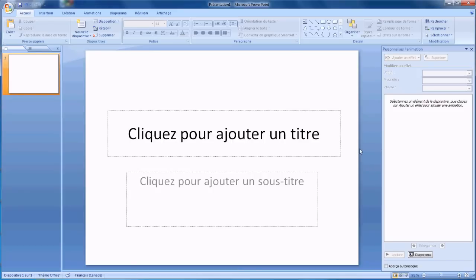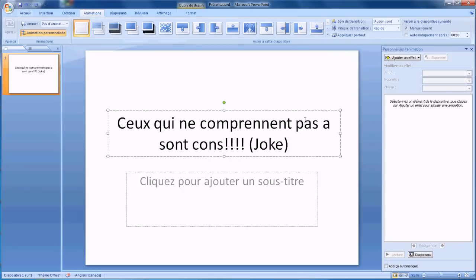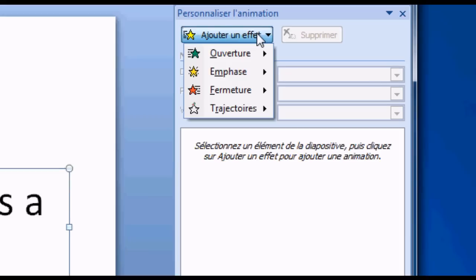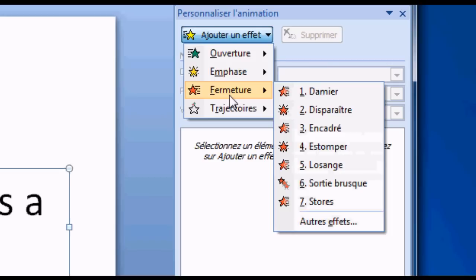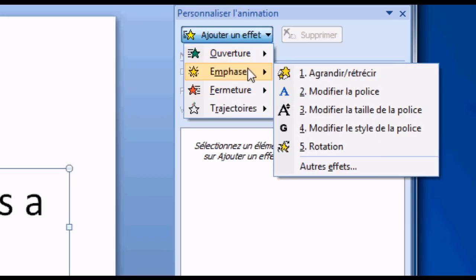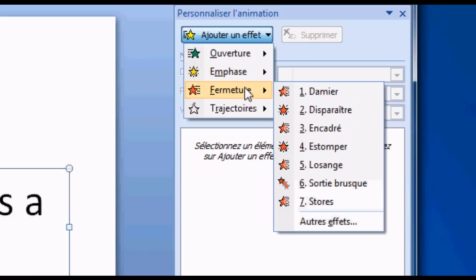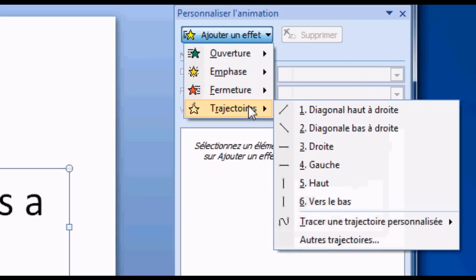Before starting explaining how I make my guides, I will first show you how the software works. Let's take a look at the animations. For example, this is text and I need to put an animation on it. These are the animations that can occur: the opening, the draw up or draw down, the disappearance, and the movement.